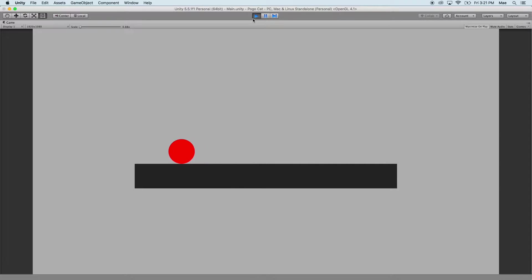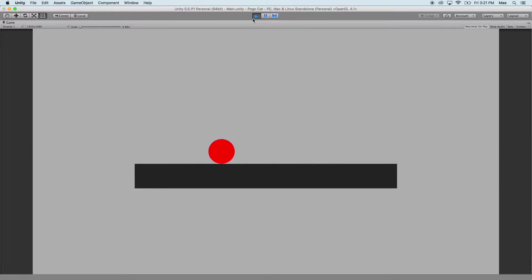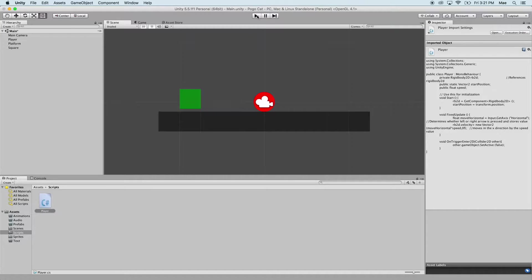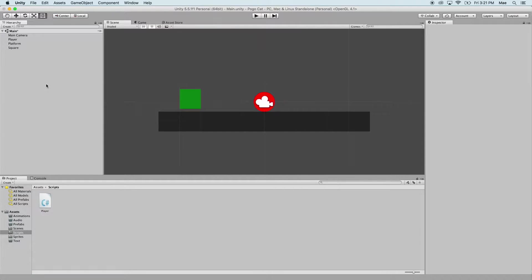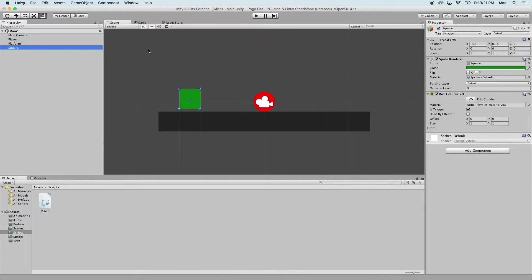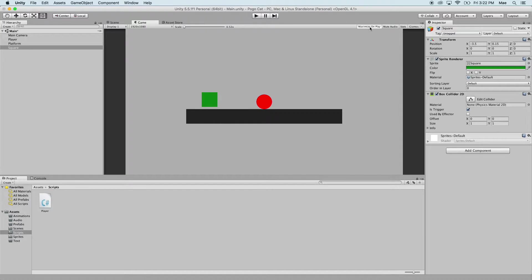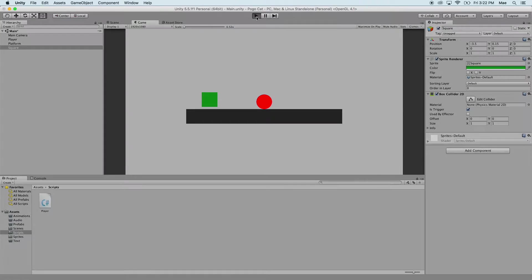Go ahead and save that and let's go back into Unity. Now when we run this you can see that the square has disappeared. Let me show you exactly what happens to that. If we have the square selected, go to the game screen and unselect maximize on play if you have it selected. Now we're going to watch what happens to the square as we play the game.